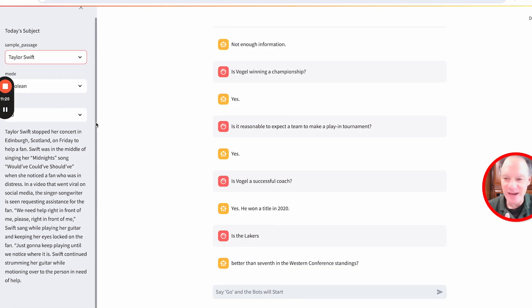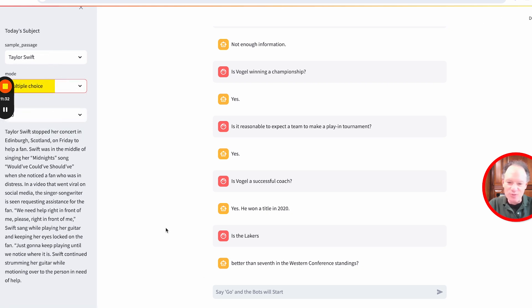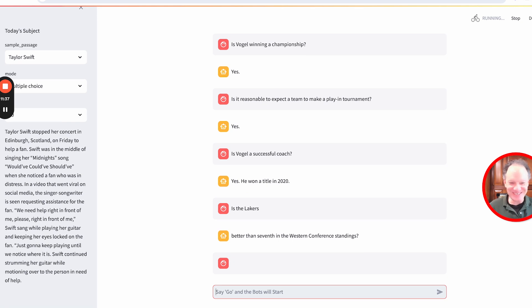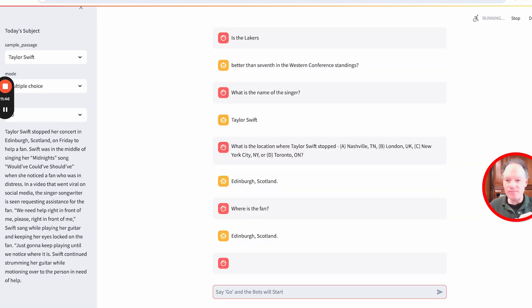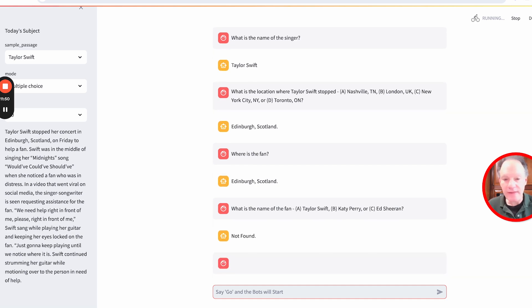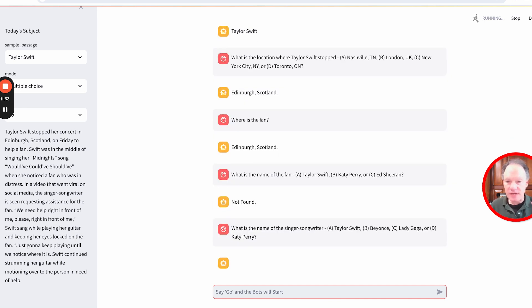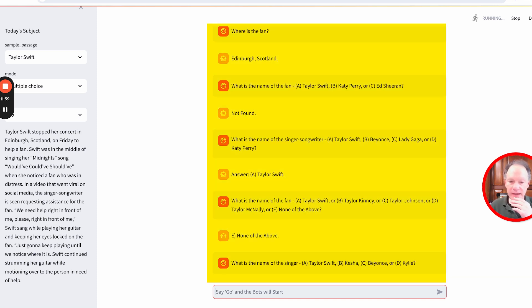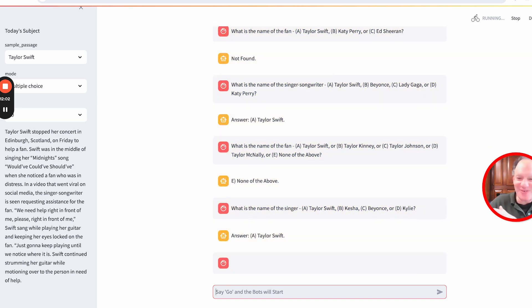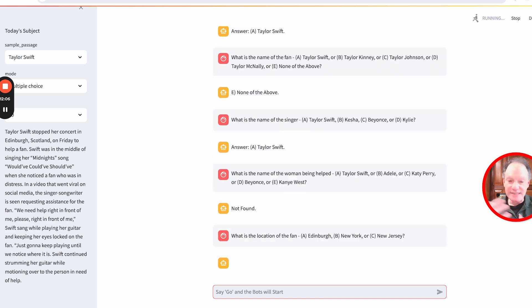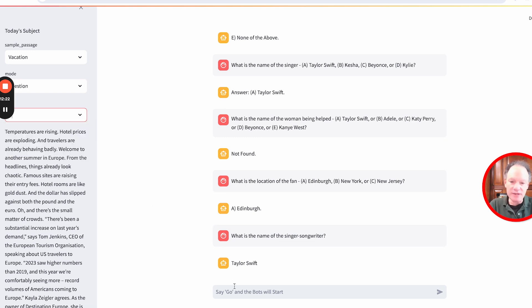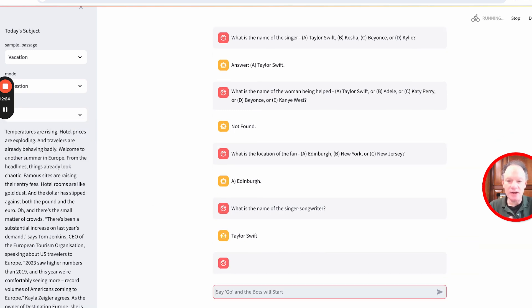Let's look at another example — Taylor Swift. This was a story from the news about a fan having an issue at her concert and Taylor Swift doing something nice for that fan. Now let's try multiple choice questions. We just say go — the bots are talking to each other. We're getting multiple choice questions; a couple are not quite right because the temperature is turned up, but most of the questions are coming up pretty nicely. It's kind of funny that the model created a question where the answer is 'none of the above,' but overall pretty decent fact-based question generation and answering.